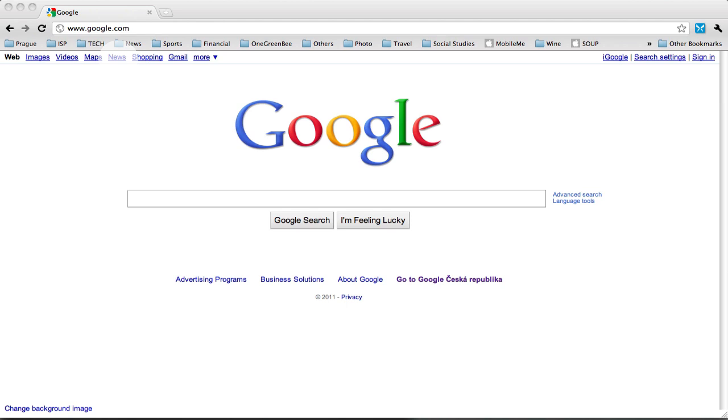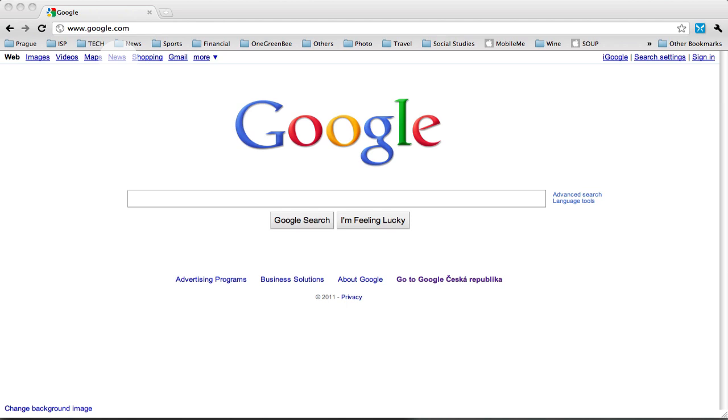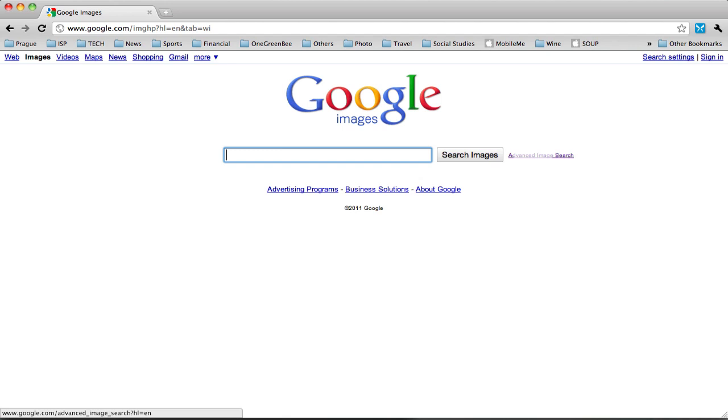Go to Google, go to images, go to advanced image search, enter your keywords.